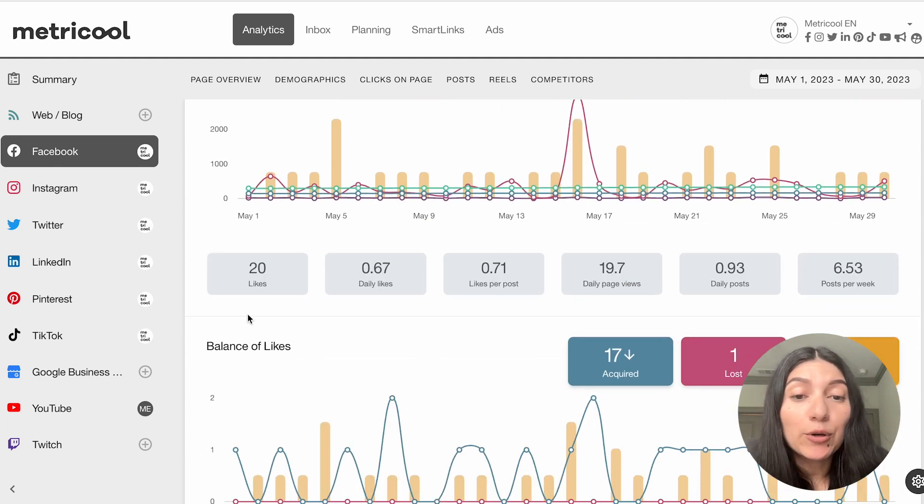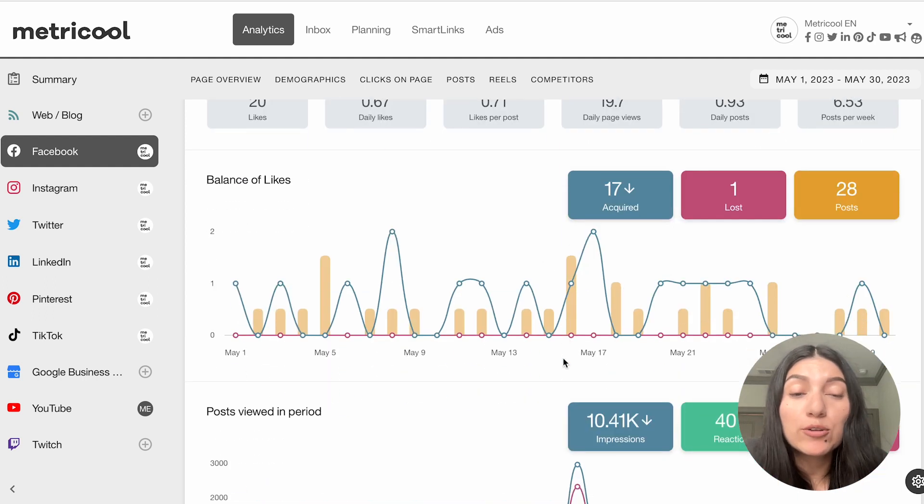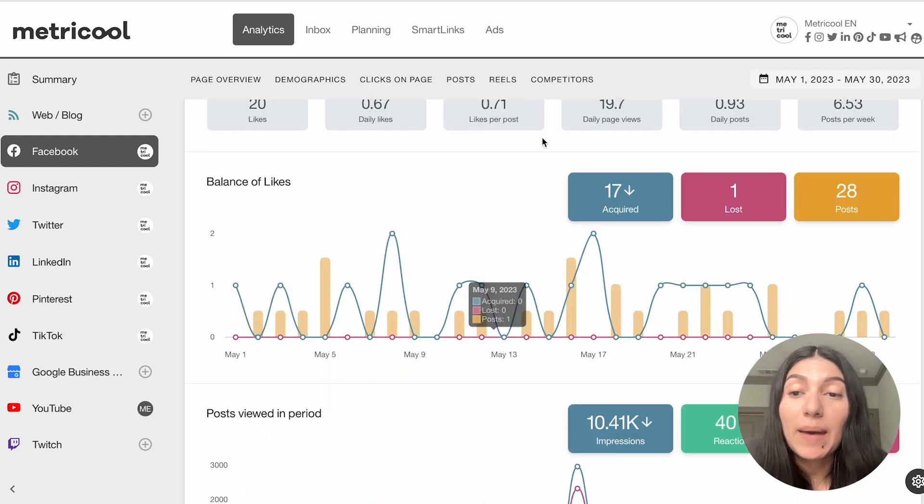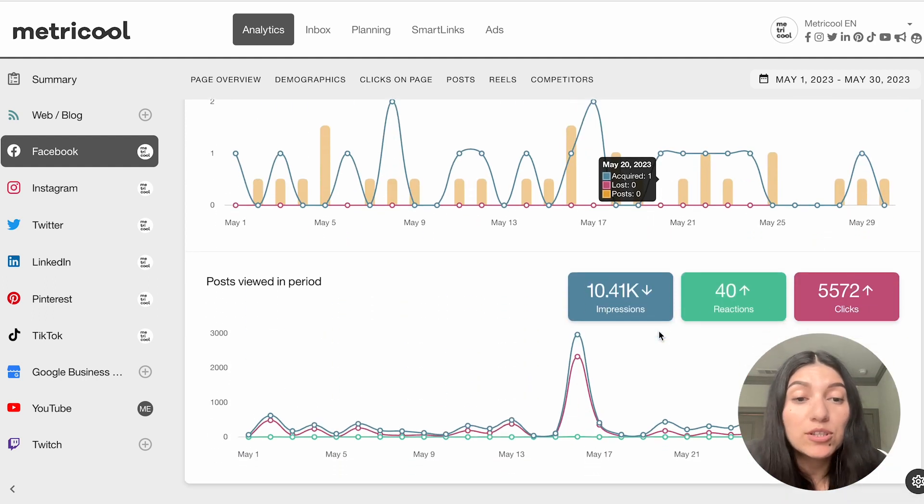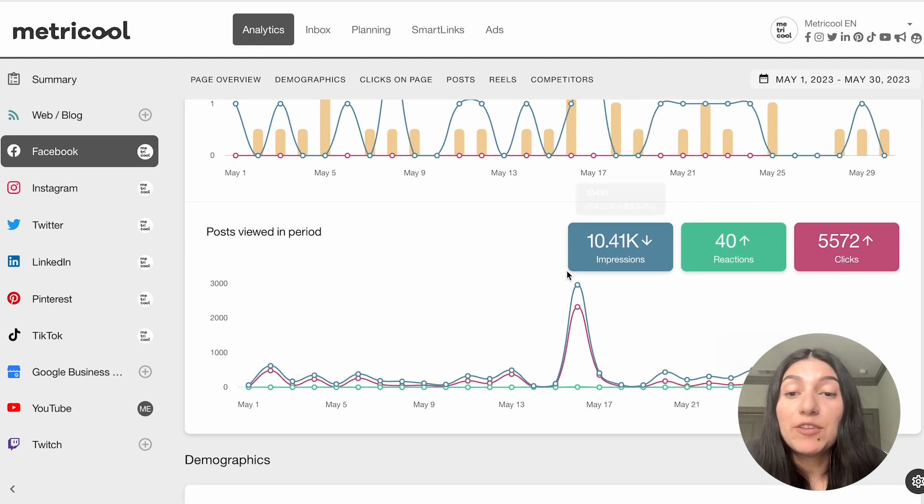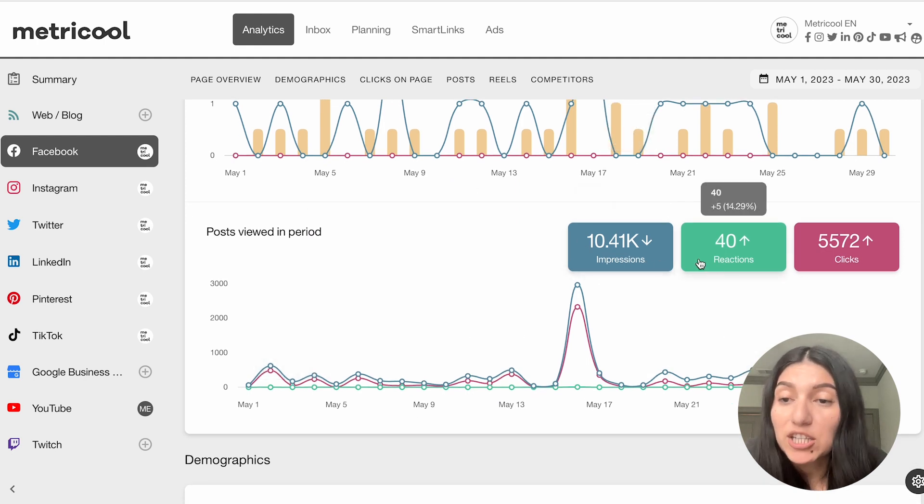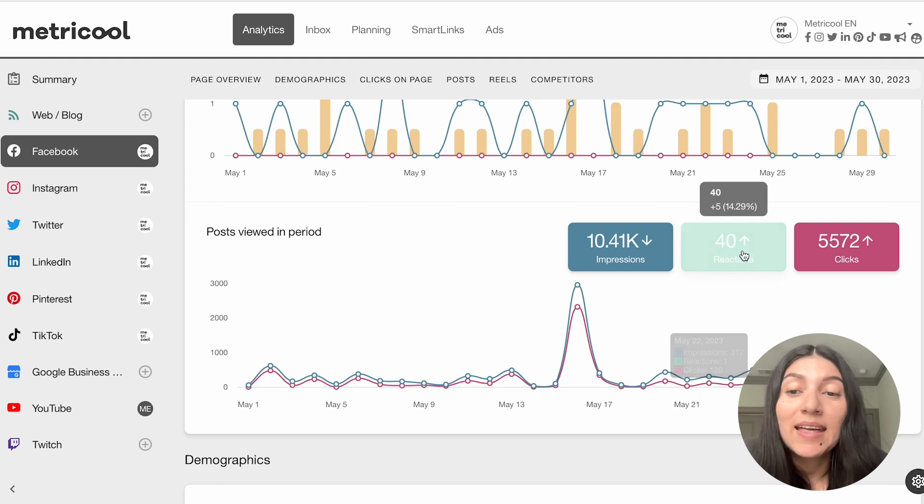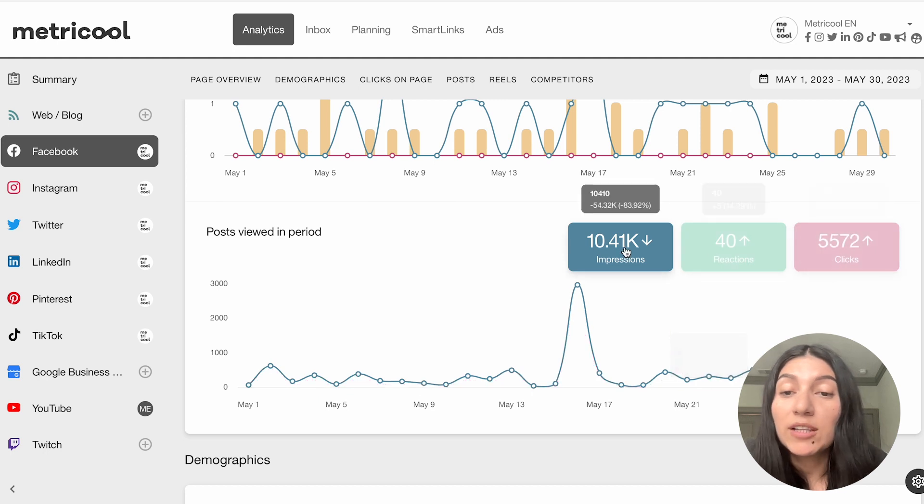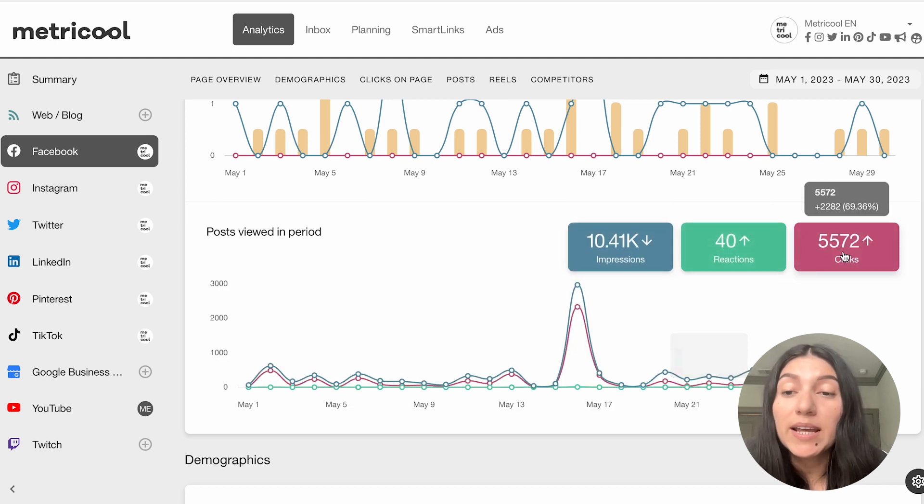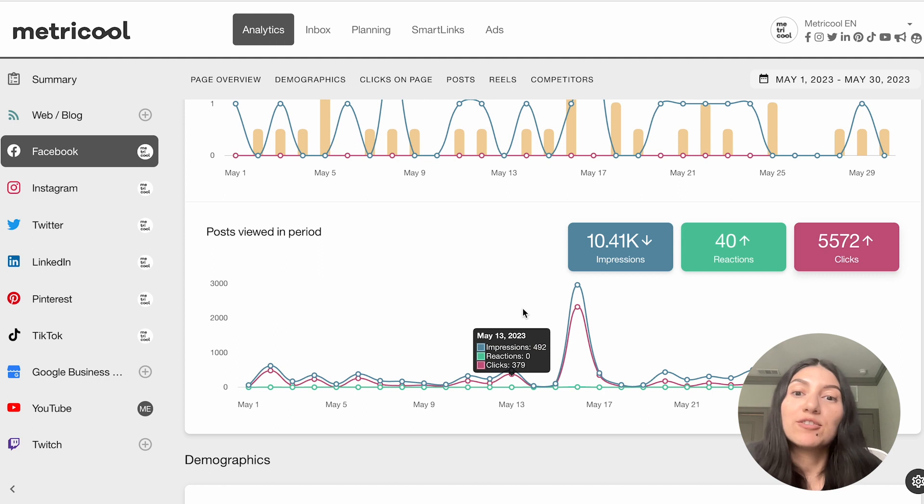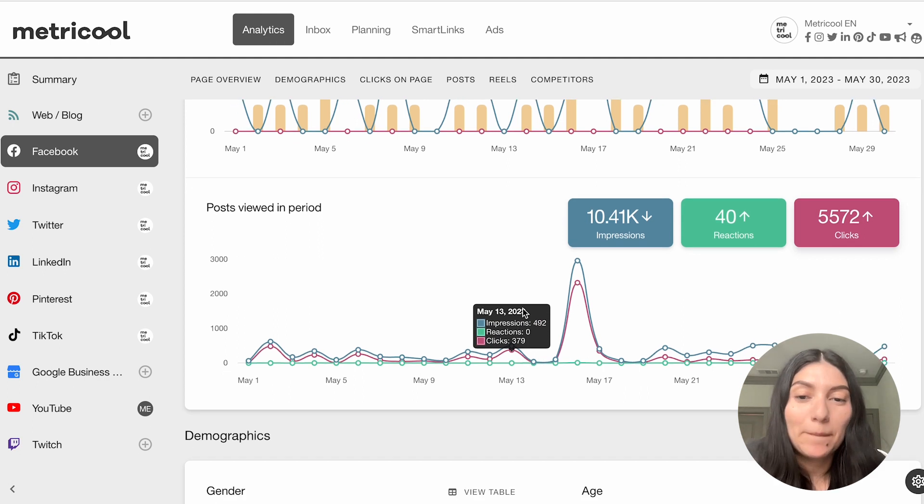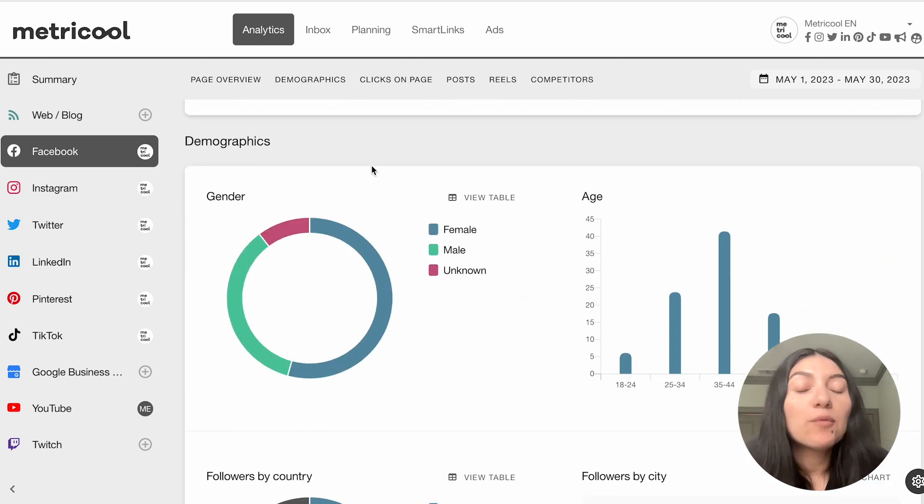And then down here, we'll go to see a little bit more of your daily likes, your likes per post. You can also see a balance of likes. So if you've lost any likes, how many posts you've done, the posts that have been viewed in a period. So you can see those impressions, reactions, clicks, and this toggling on and off goes across the board. And you'll see that if you toggle them all off, it'll tell you to at least select one metric.